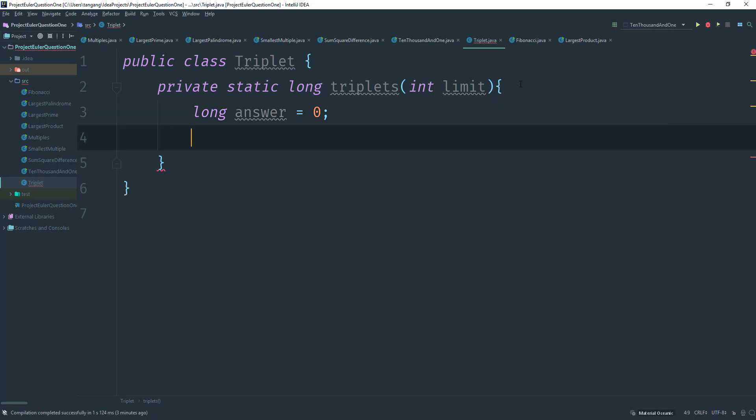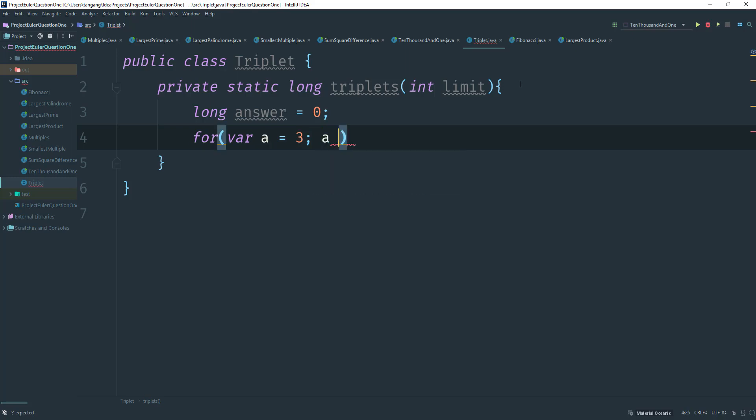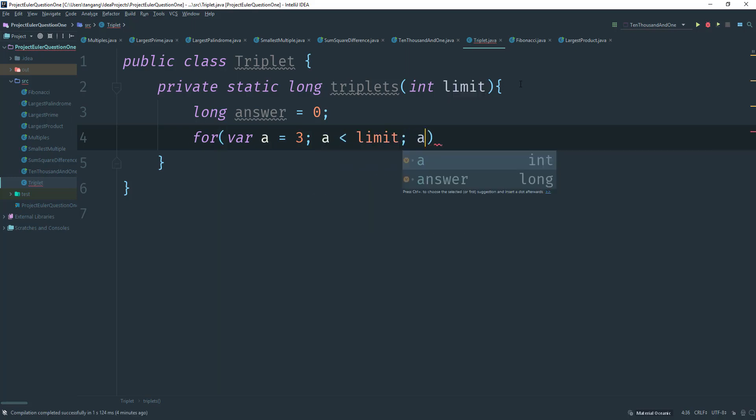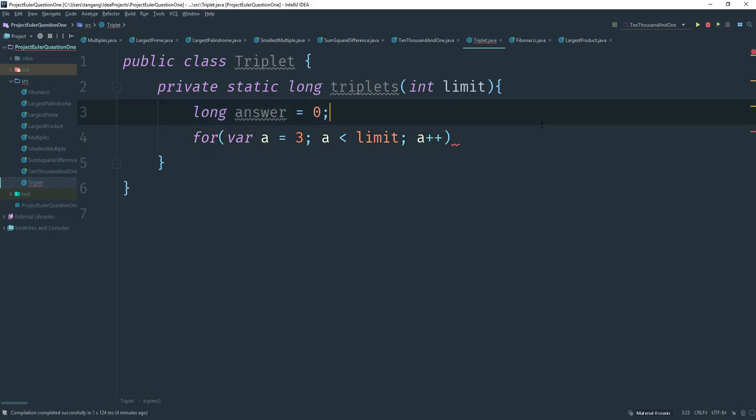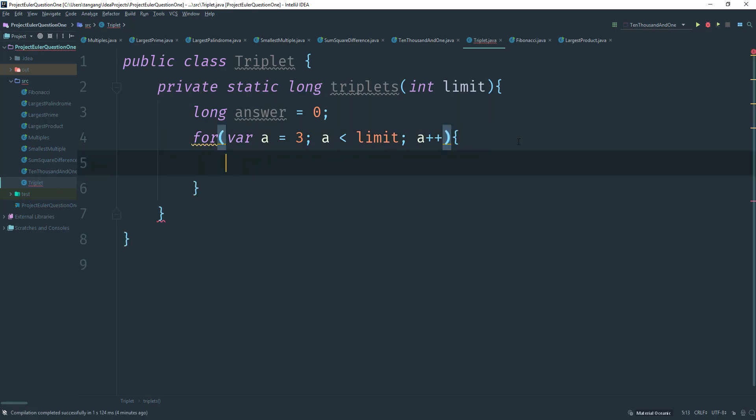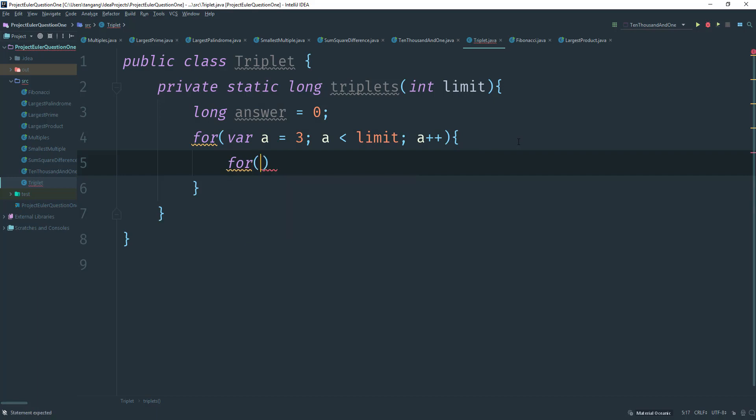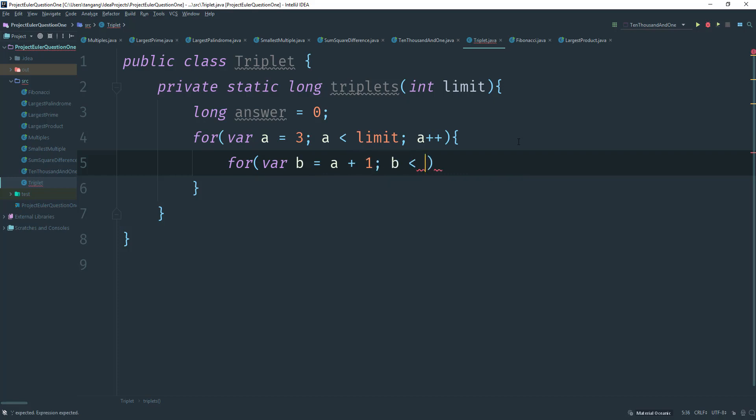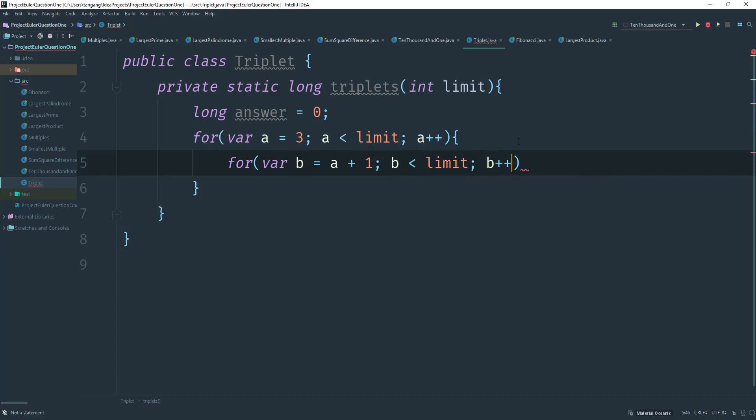And next we want to do is create a for loop for A. So we're going to say var A is going to be less than the limit. Now we have A plus plus. So we increment. Next we're going to create another for loop for B. So we're going to say var B is equal to A plus one. And B is going to be less than the limit. And we get B plus plus.